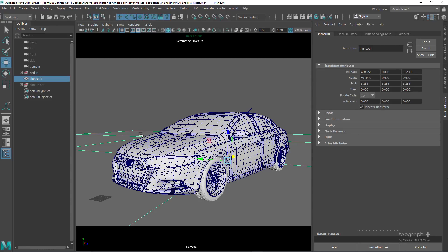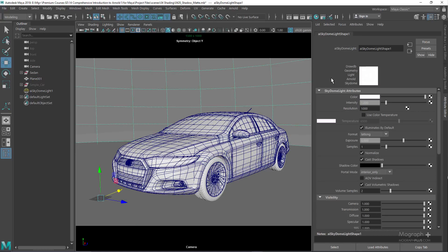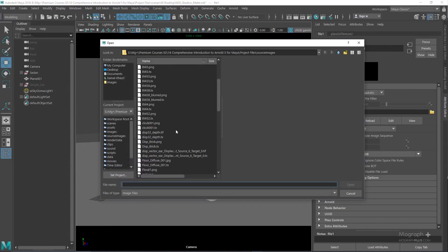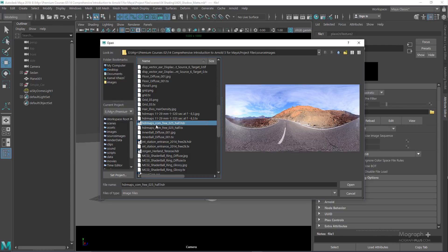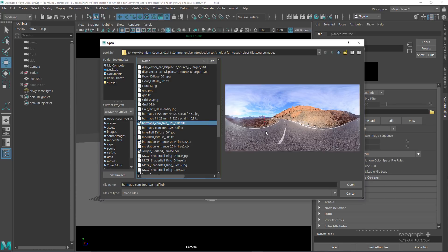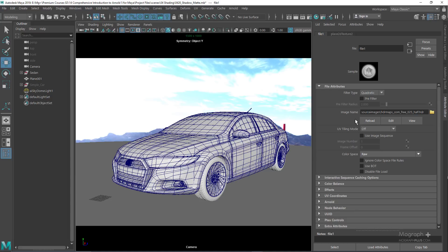First of all, we need an HDR image to provide the lighting. So from Arnold lights, add a skydome light. Instead of color, use a file node and load this HDR image. You can actually go to hdrmaps.com for HDRIs — they have tons of free HDRIs that can be very useful. We're going to be using this HDRI and a photographic backplate from the same HDRI. Let's load this HDRI into the scene.